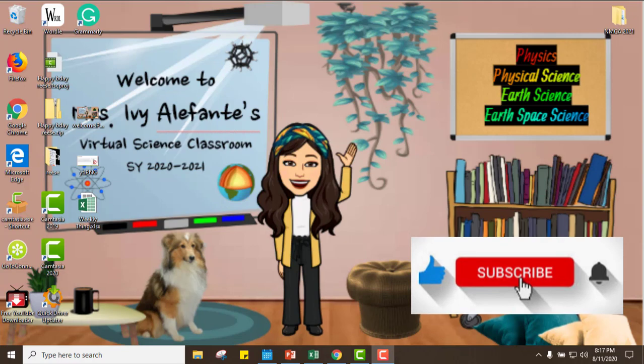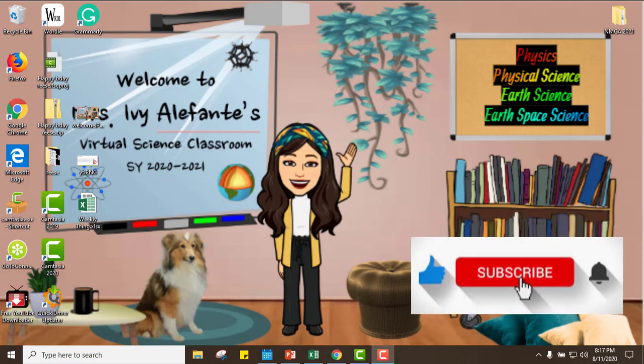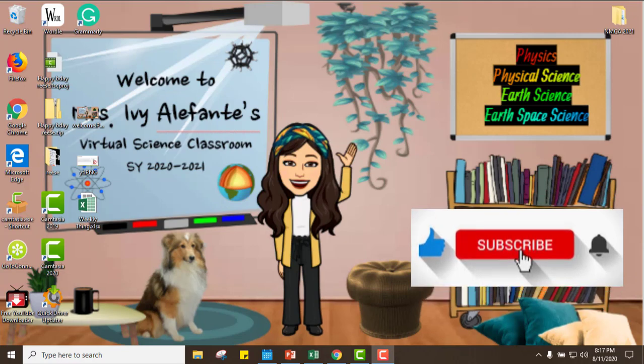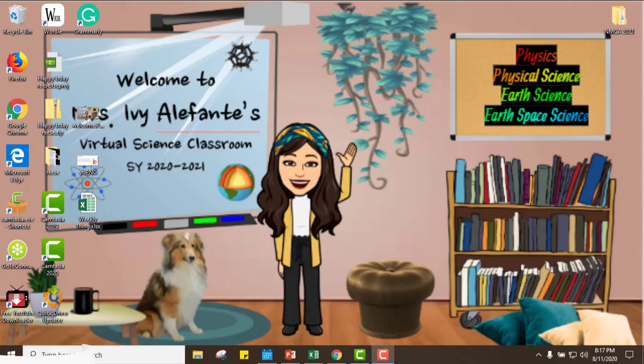Hi everyone, today I'm going to show you how I created this poster for my virtual science classroom. It's a general poster and I will use some platforms that are easy to use, so let's see how it goes.